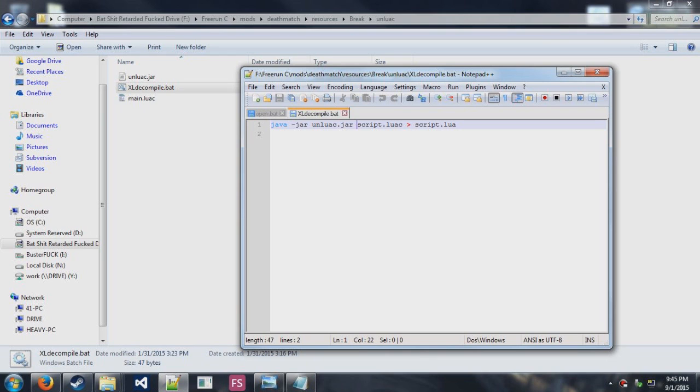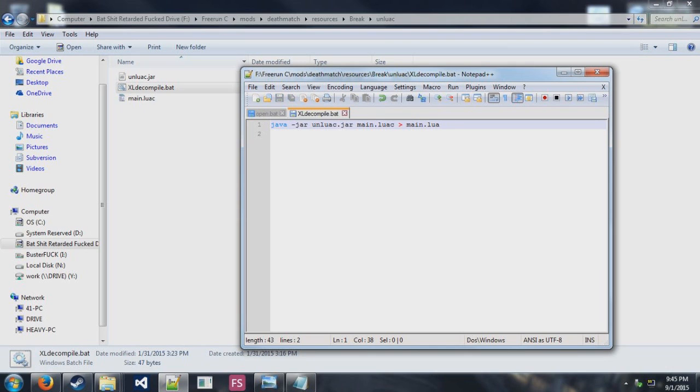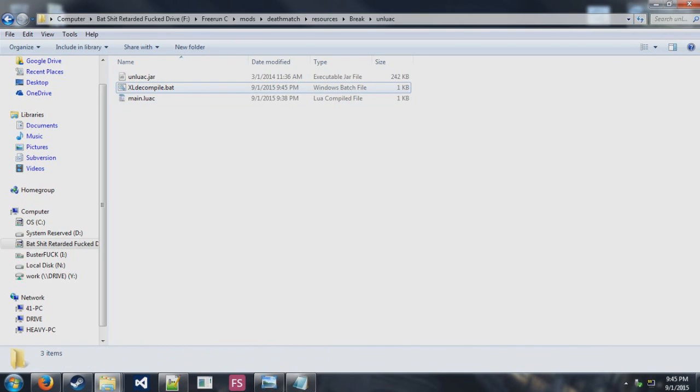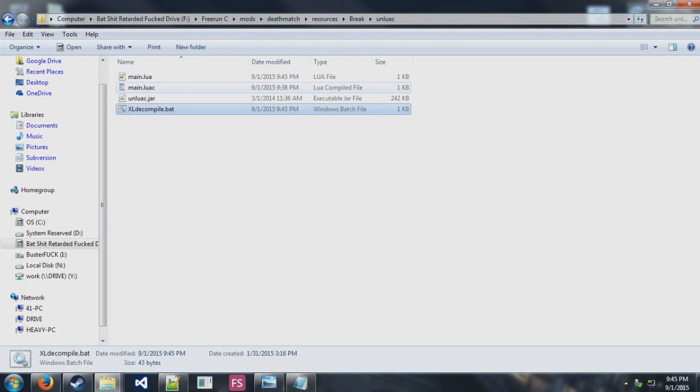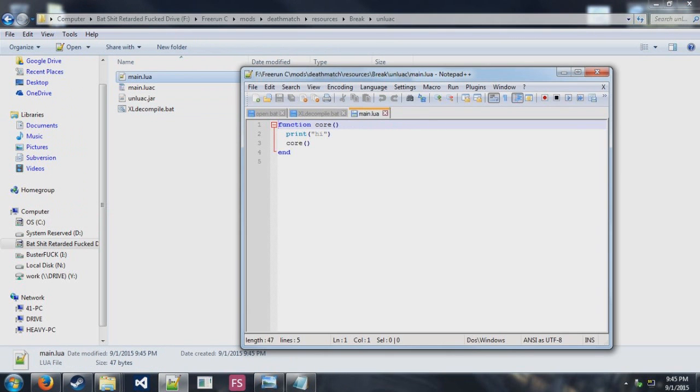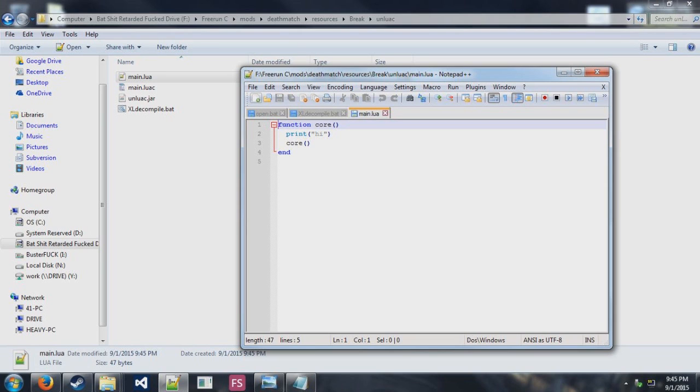You do java-jar UnLuaC.jar, and then you do what you do with LuaDeck. You simply do the script name here and the script name here. Then you run your batch file. As you can see, it has successfully decompiled, and it looks a lot closer to the original than LuaDeck did. This is just basically how you can decompile files. That's just how it's done, and I'm going to go over briefly some of the stuff that you can't.